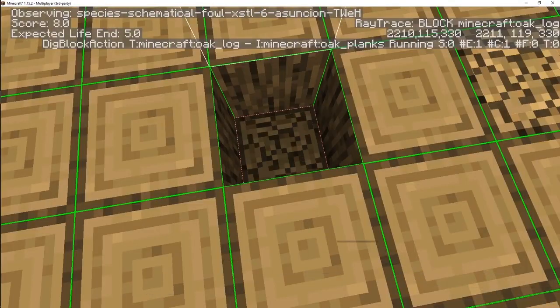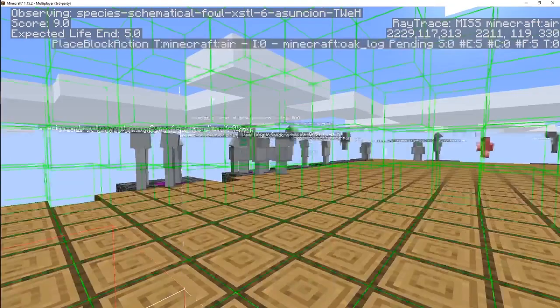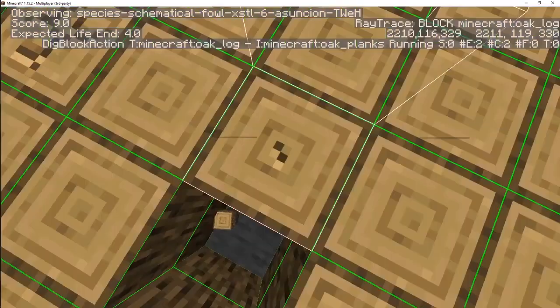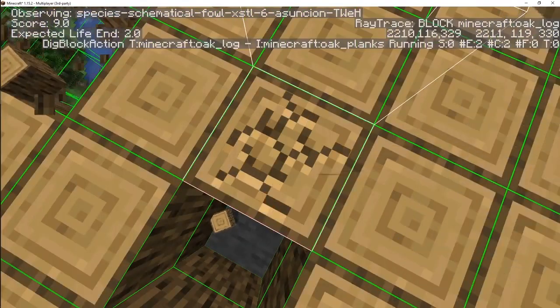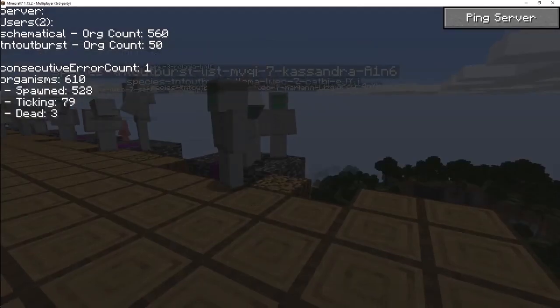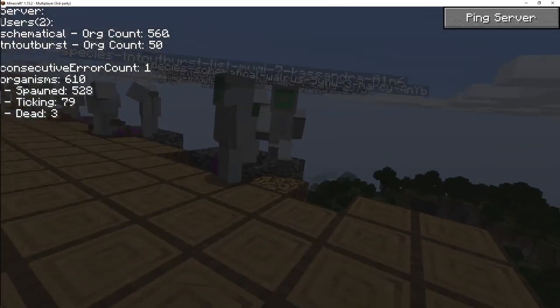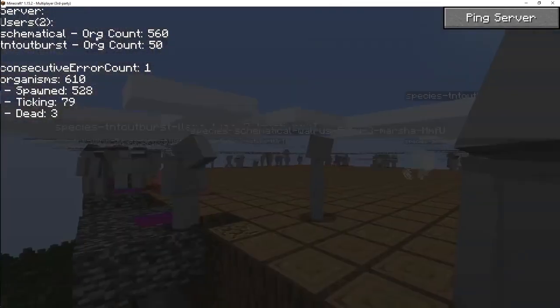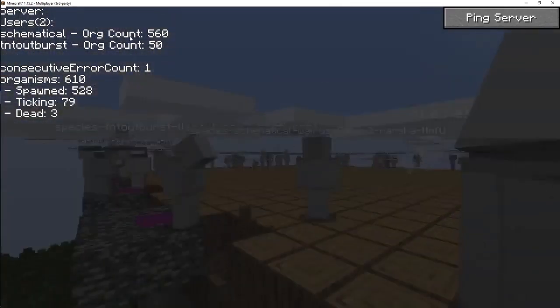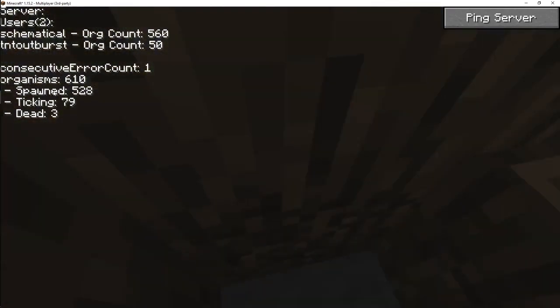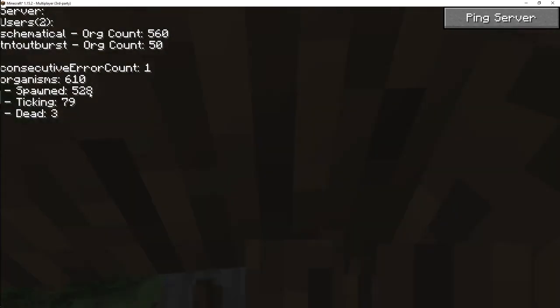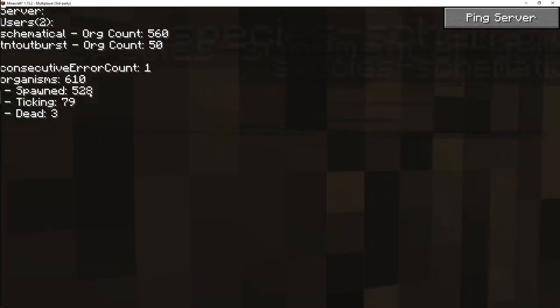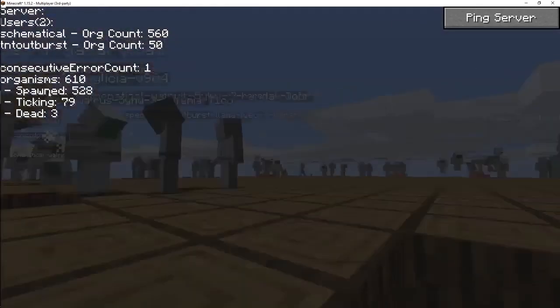This guy's doing well. Come on. Okay, good. He's trying to place oak log somewhere. Oh, I have an orb count of 560. That doesn't sound right.